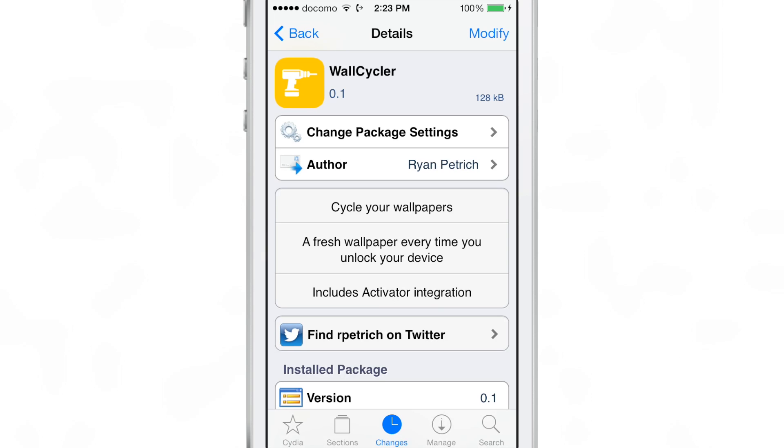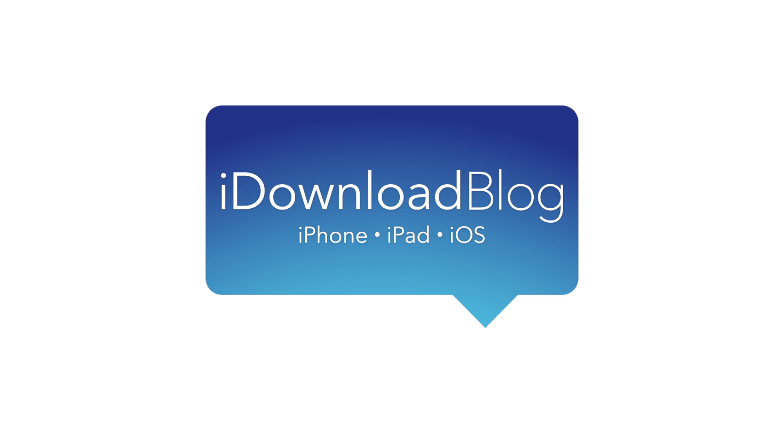Let me know what you think in the comment section down below. This is Jeff with iDownloadBlog.